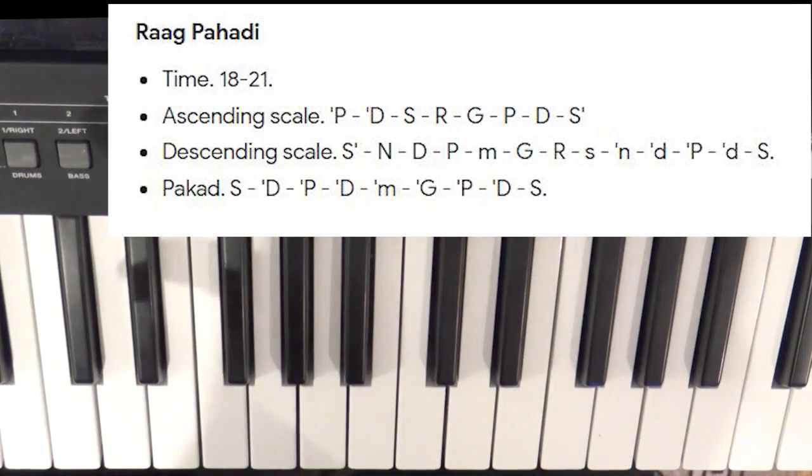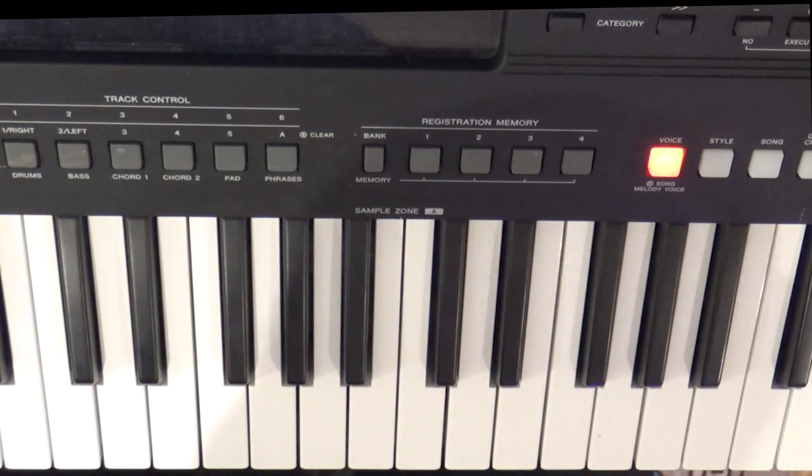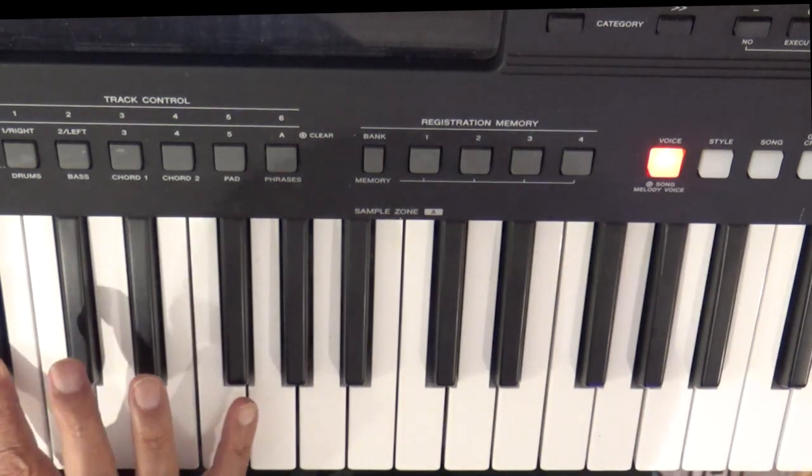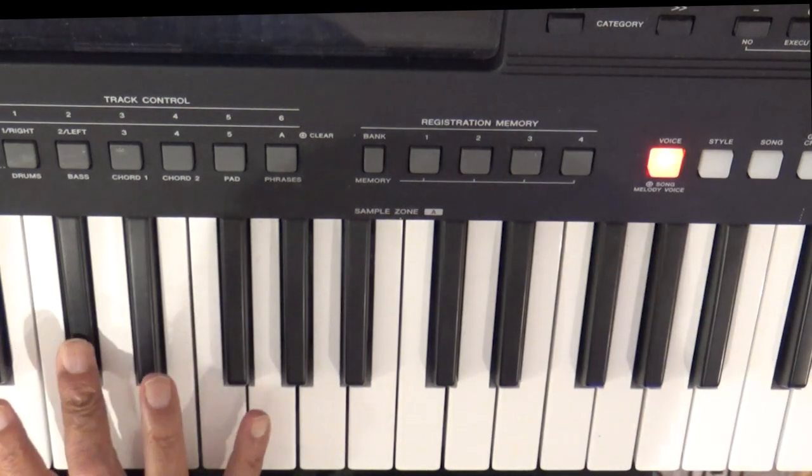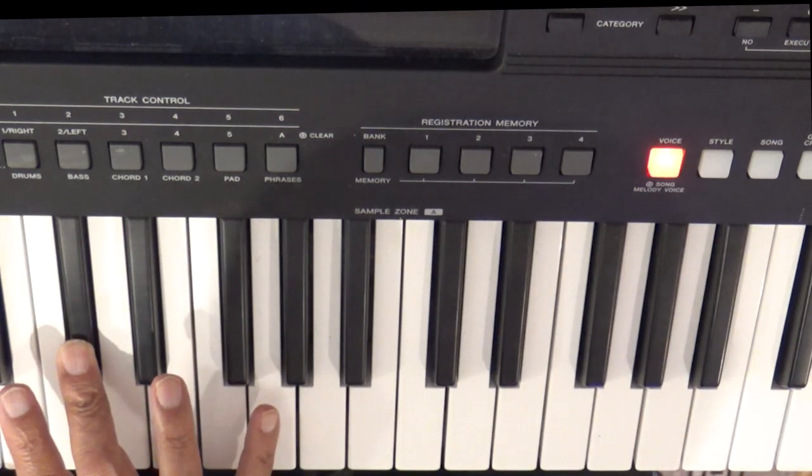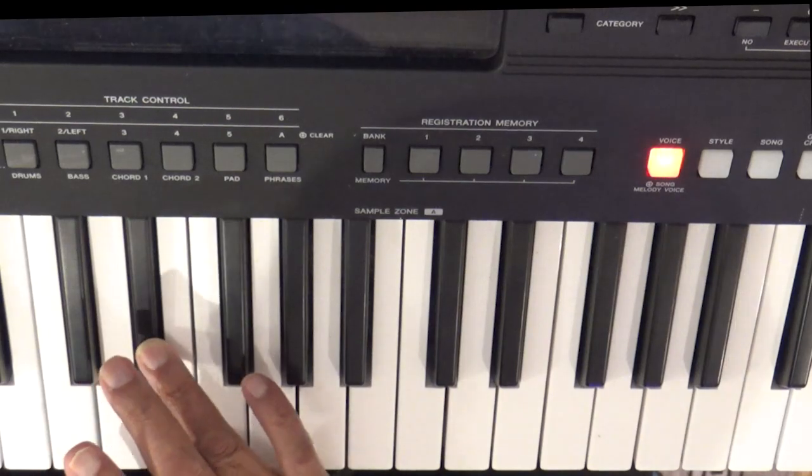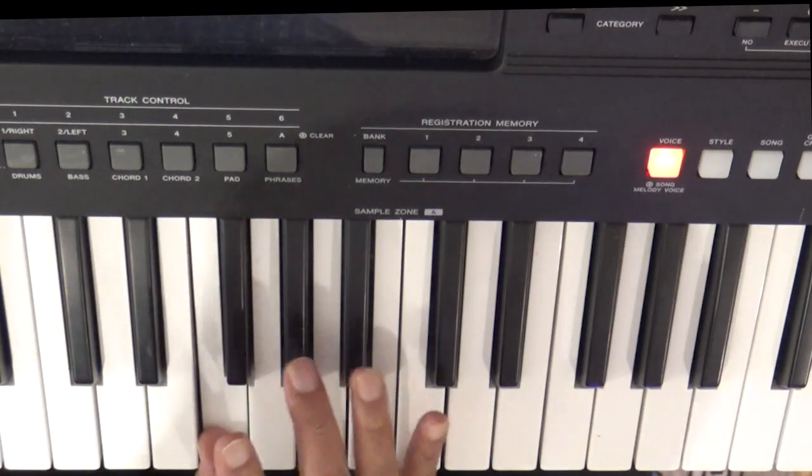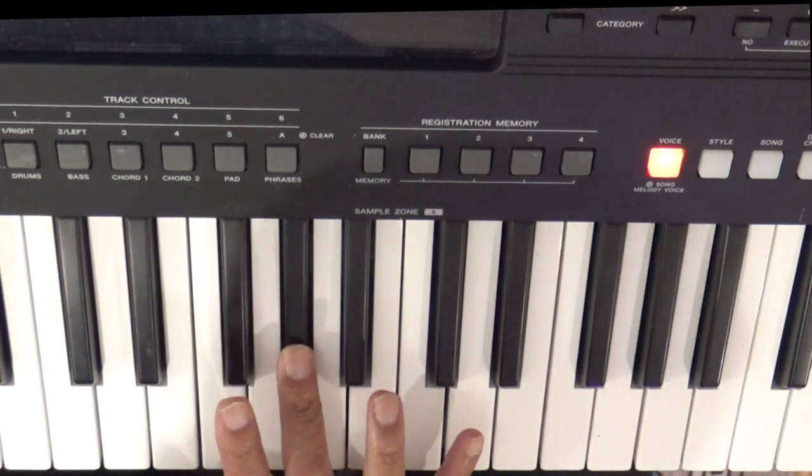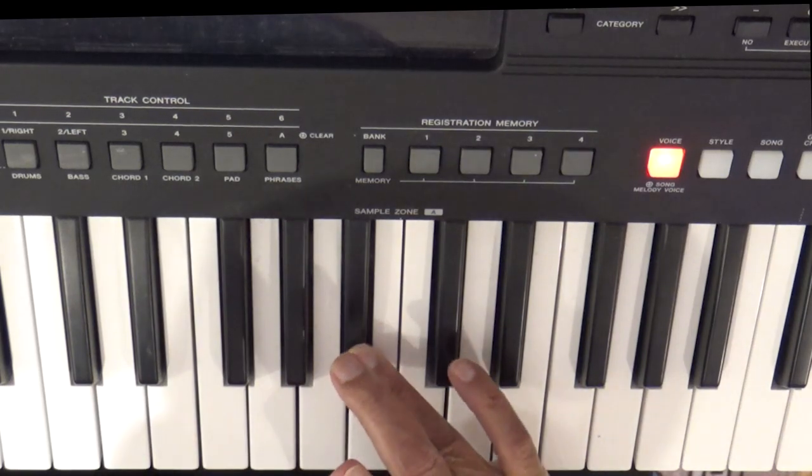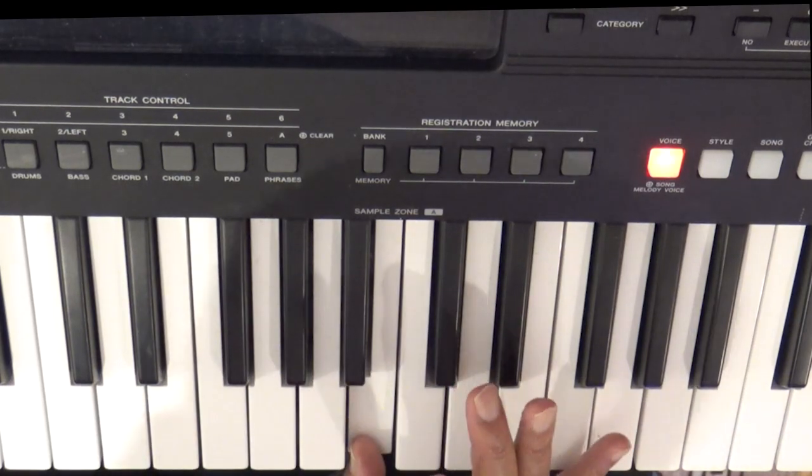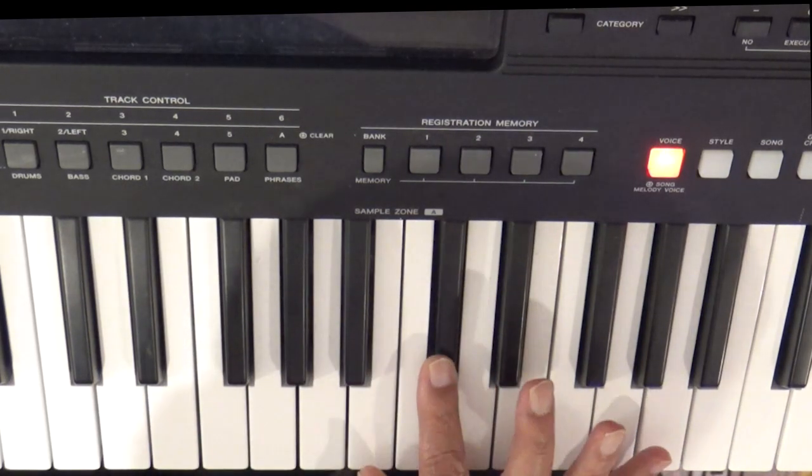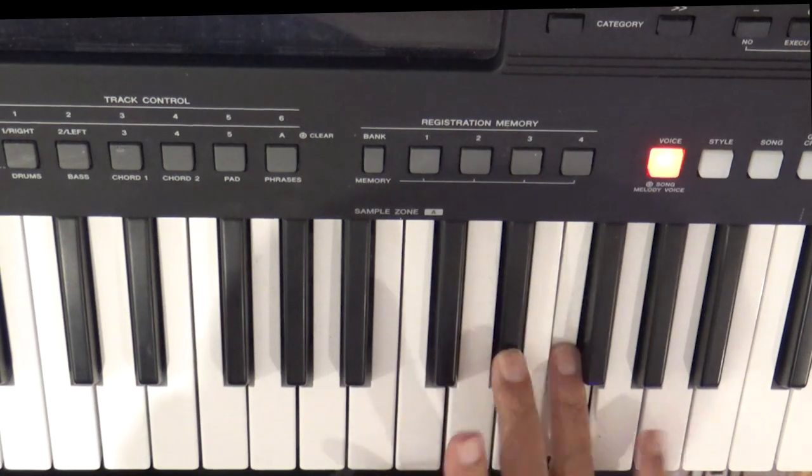Anyway the notes used in this presentation will include F sharp at middle, A sharp, C sharp, D sharp, F, F sharp, G sharp, A sharp, B, C sharp, D sharp, and F.